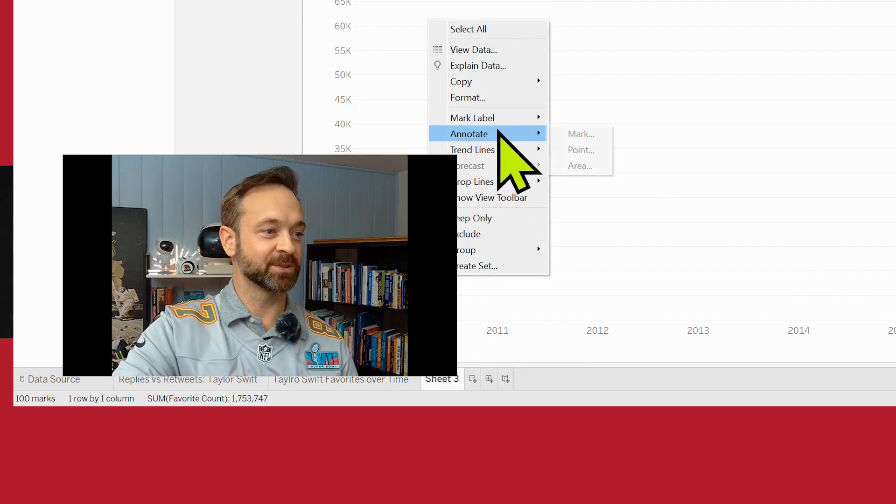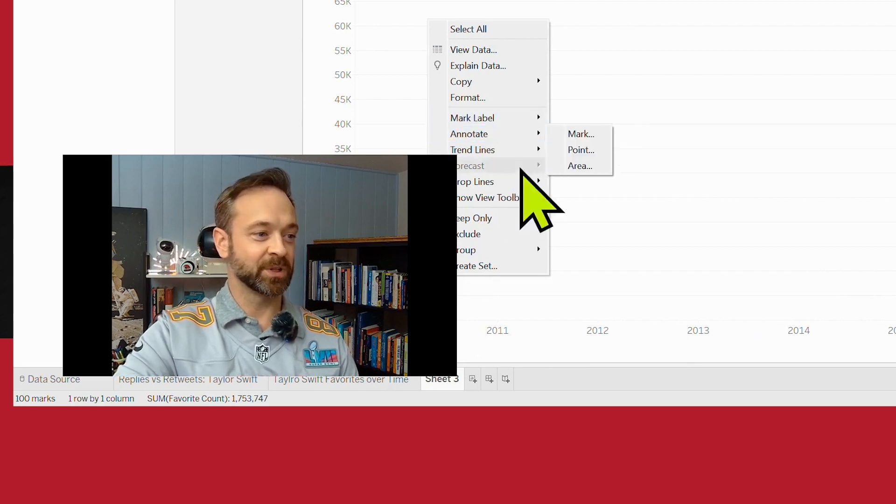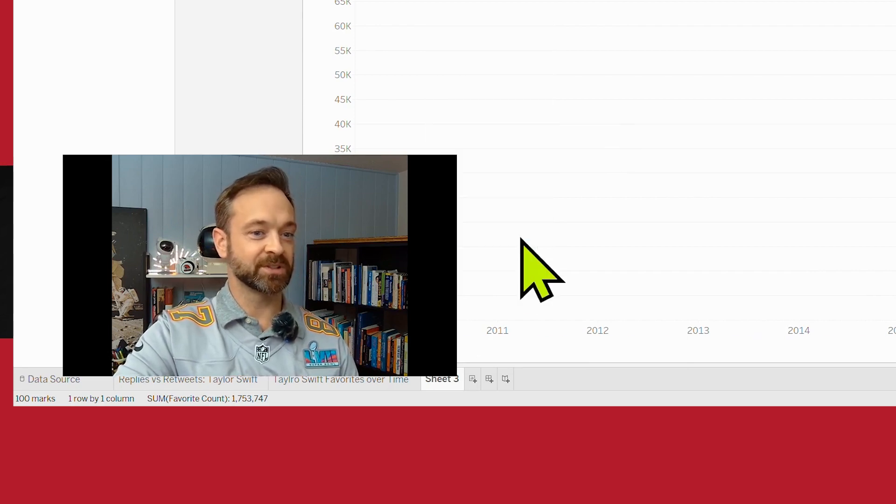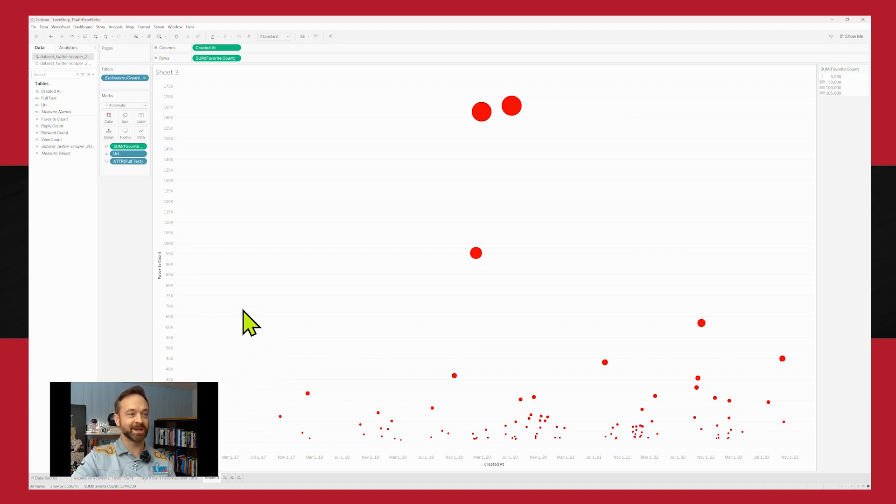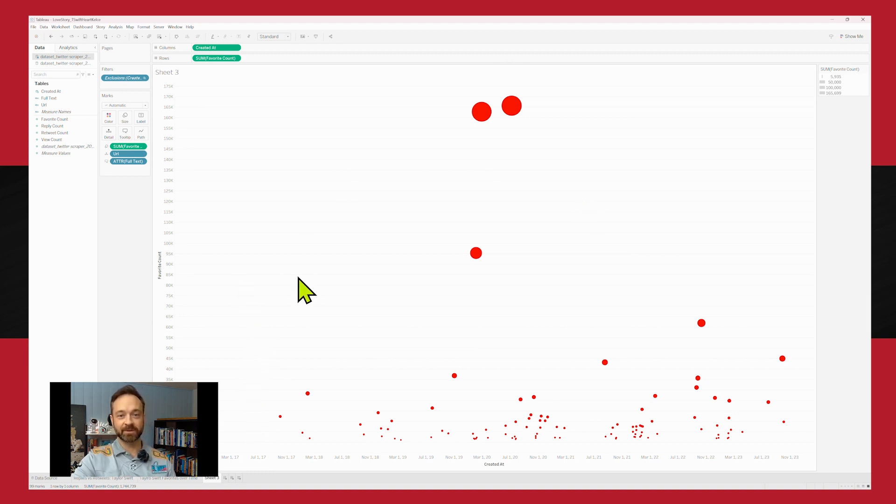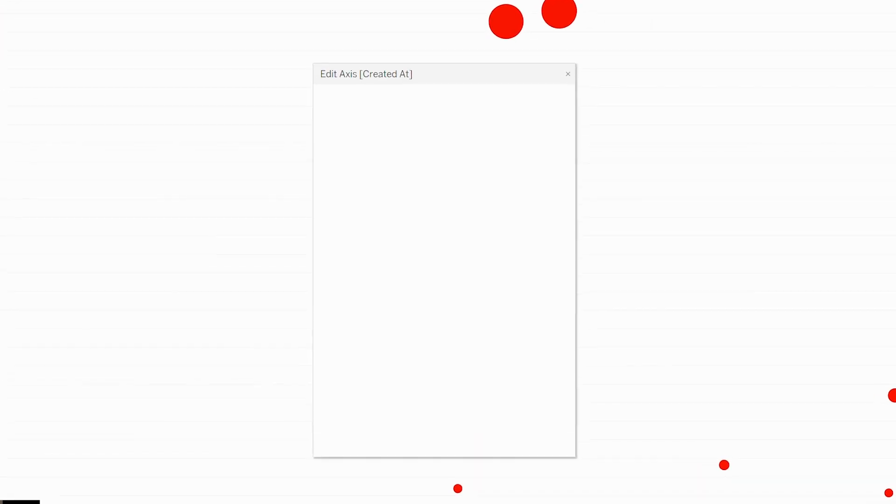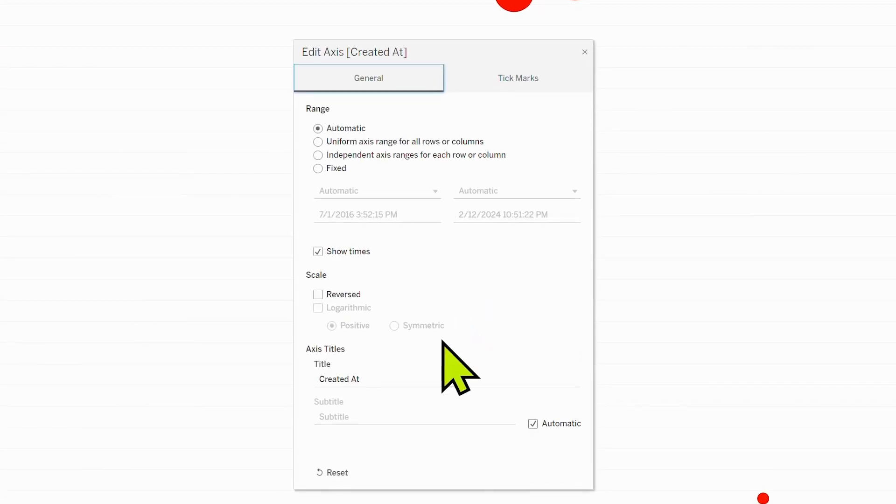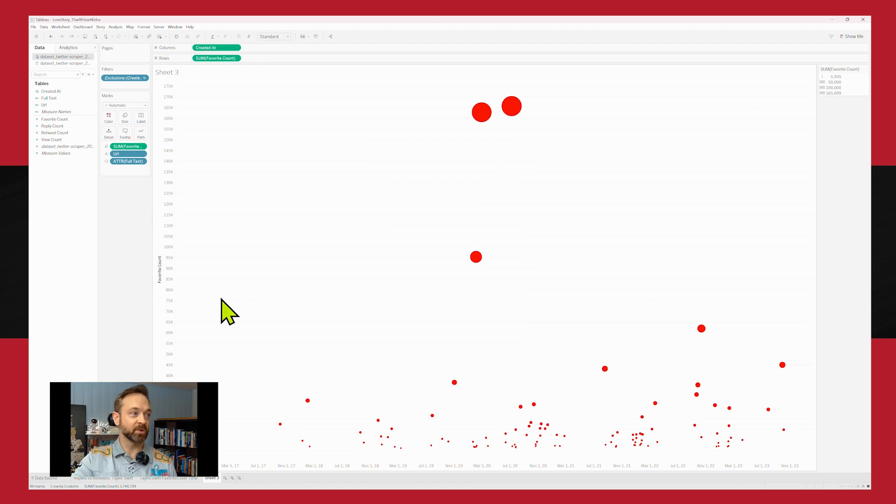That is so far out there that it's thrown off the graph. So we are going to exclude that. Looks like he was a little lower key back then. And a lot of the top favorites are up here near the current time. No surprise after a few Super Bowl wins and dating a pop star.